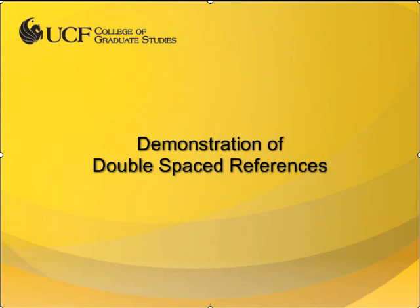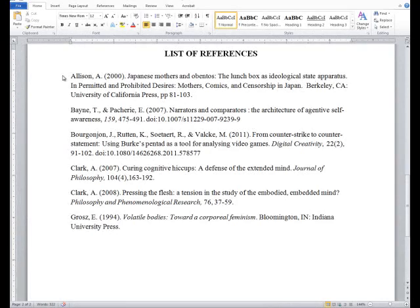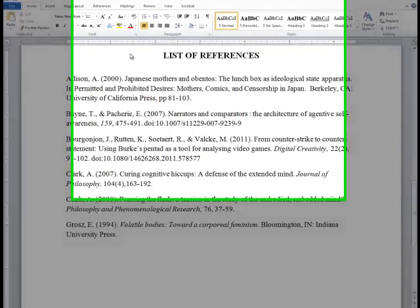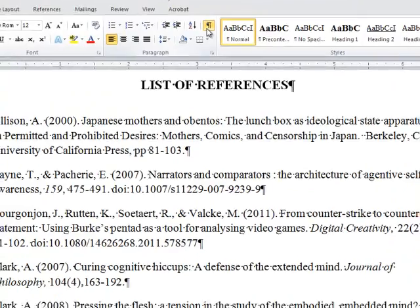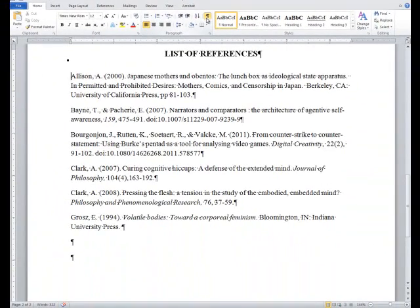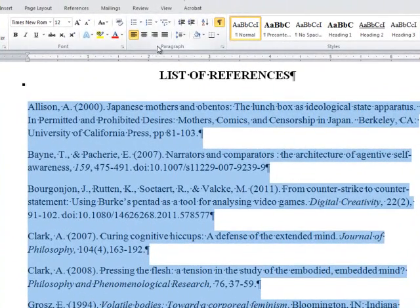If you prefer to have your references double-spaced, you will follow a very similar process to the single-spaced option. In the Word document, turn on the Show/Hide All Formatting button to show any pre-existing formatting. To format the references, I am going to highlight my references, go to the Home tab and click the small gray arrow in the bottom right corner of the Paragraph section.